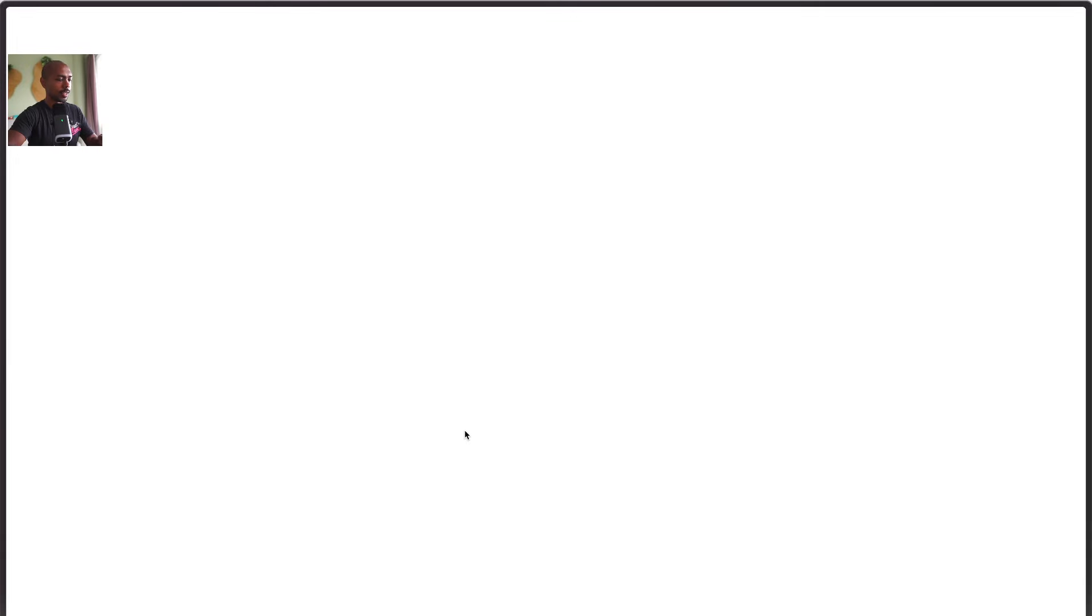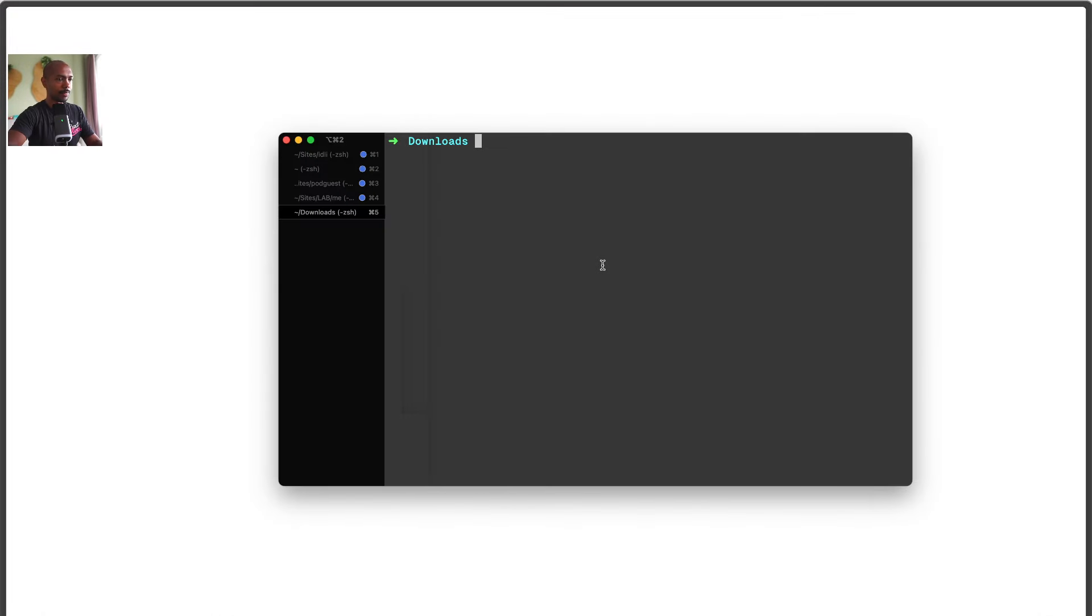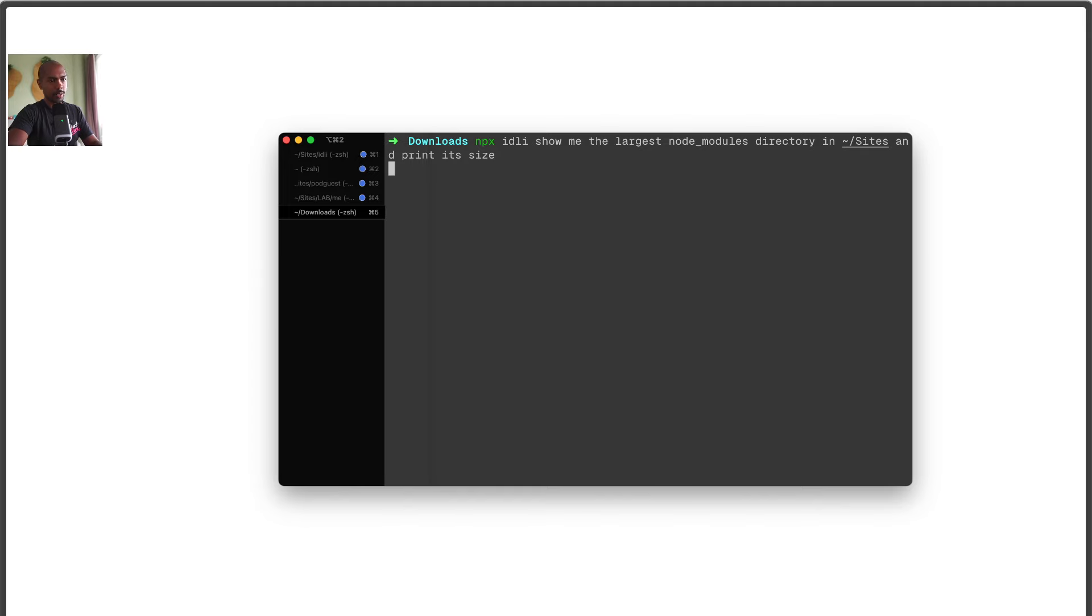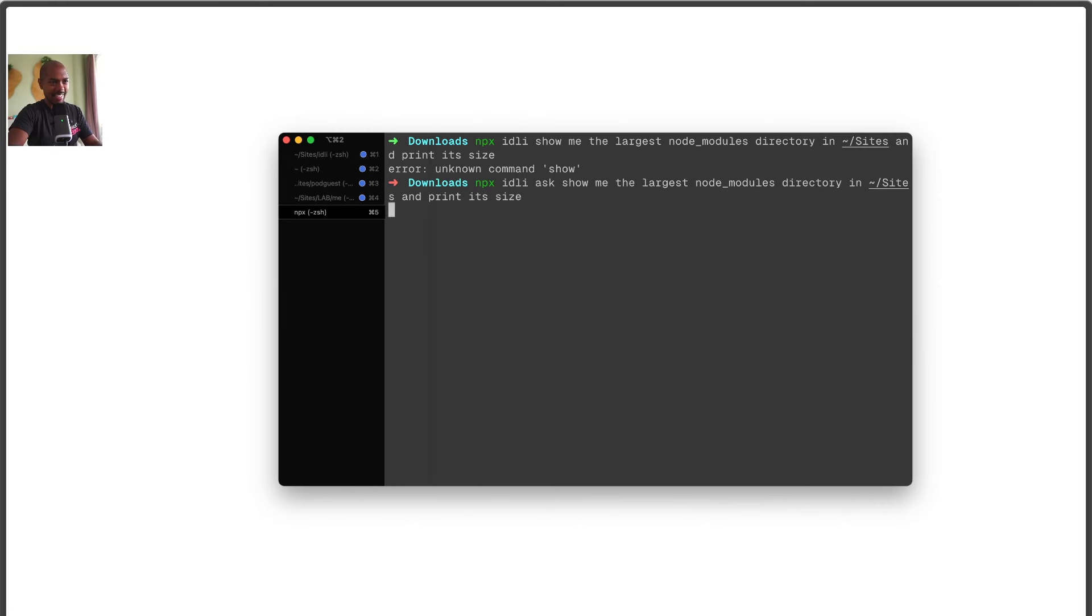So I created an AI tool that's basically a copilot for your CLI. Let's look at how it works. We come over here to my beloved iTerm2. It's called idly. So we'll npx idly show me the largest node_modules directory in sites and print its size. And I forget the API. It's idly ask. My bad.